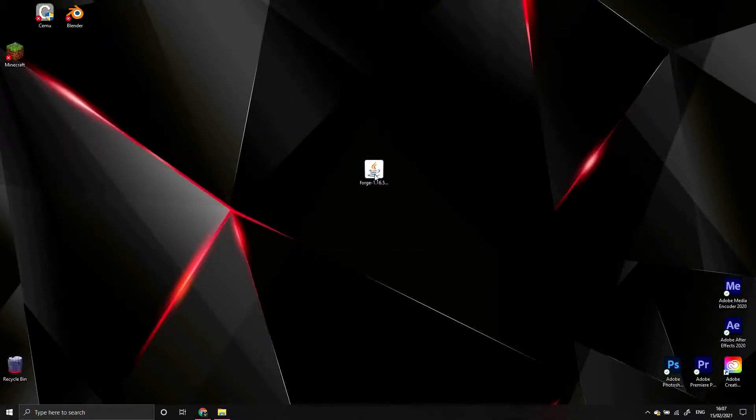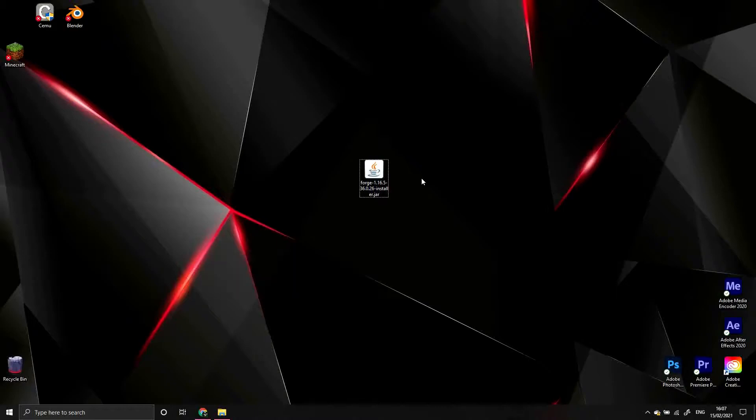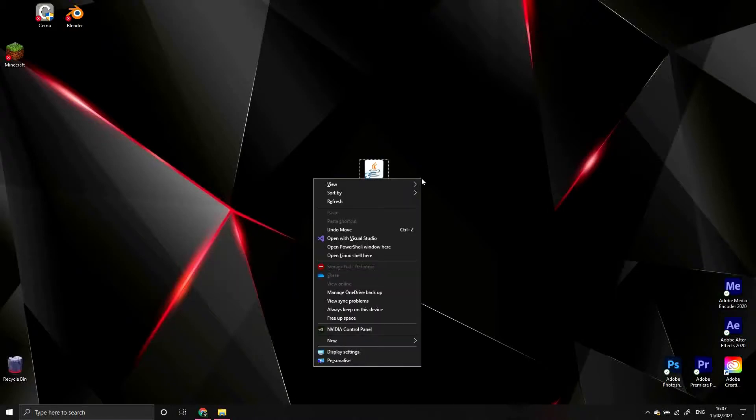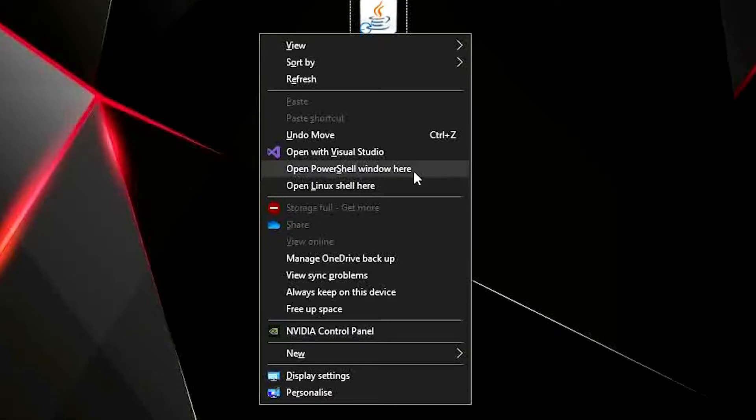Making sure the file is not selected, in a blank space, do Ctrl, Shift and right click. A menu should pop up. In this menu, there will be a button that says either Open PowerShell window here, or Open CMD window here. Click this button and it will open a command window.